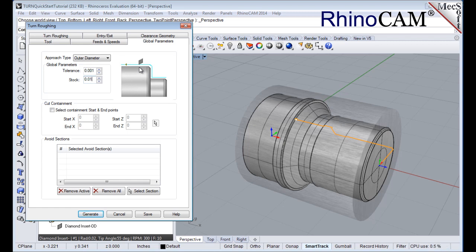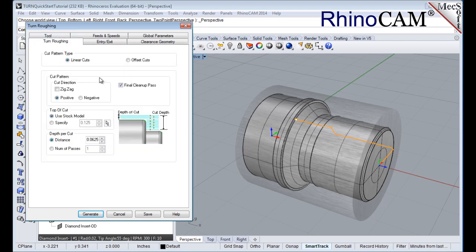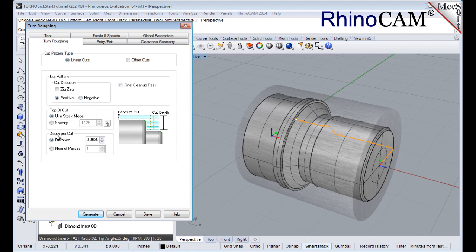Next we'll select the turn roughing tab and set the following parameters. We'll set cut pattern type to linear cuts. This will create a cut pattern with straight line cuts. Offset cuts, on the other hand, will create cuts that are successive offsets of the turn profile. Now we'll set cut direction to positive. This will ensure that the cut traverses along the positive Z axis of the lathe coordinate system. We'll uncheck final cleanup pass, and we'll set depth per cut to 0.0625. Note that the depth per cut is always set to an absolute value.